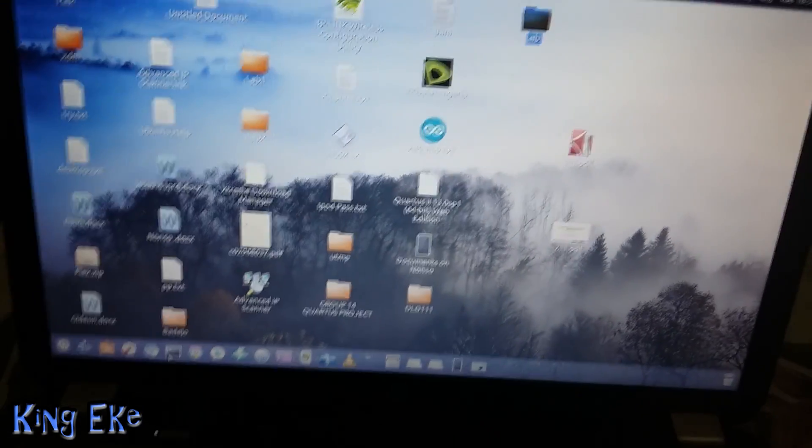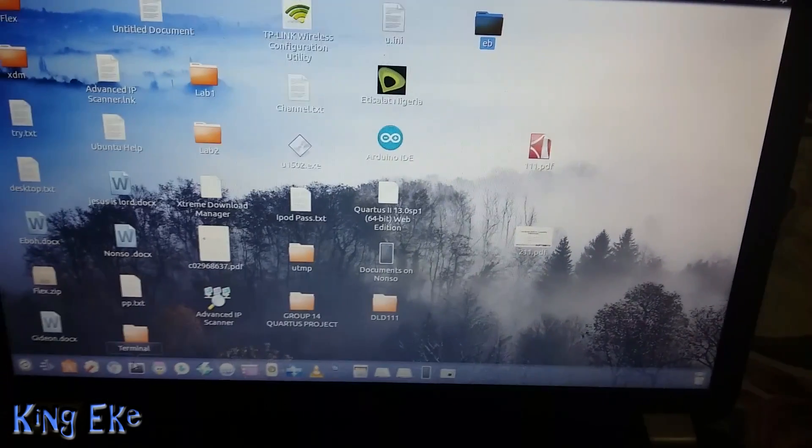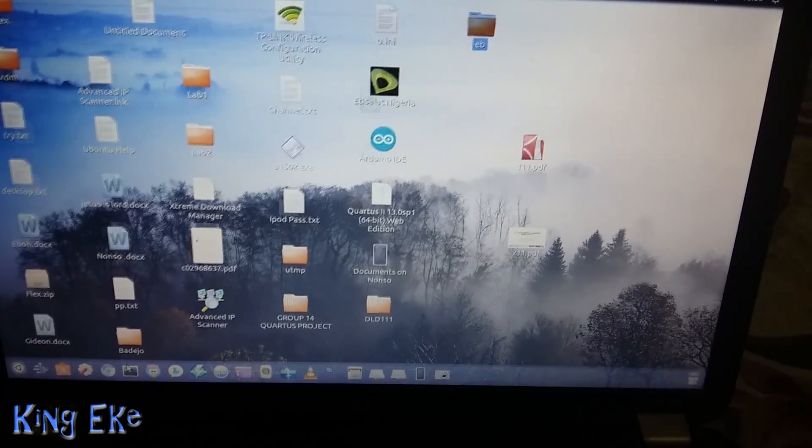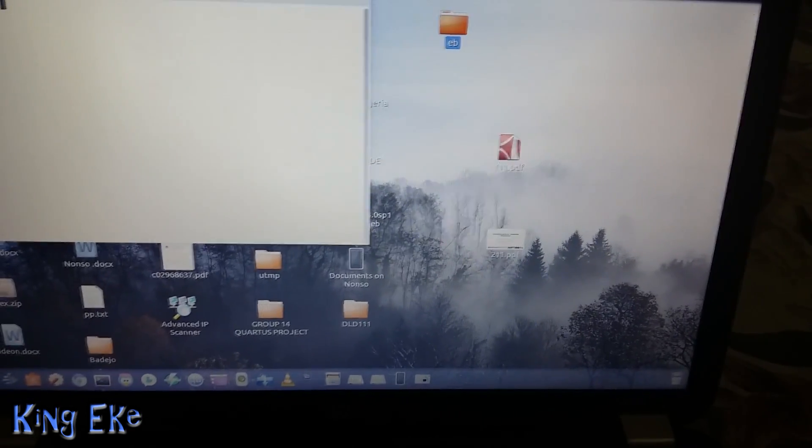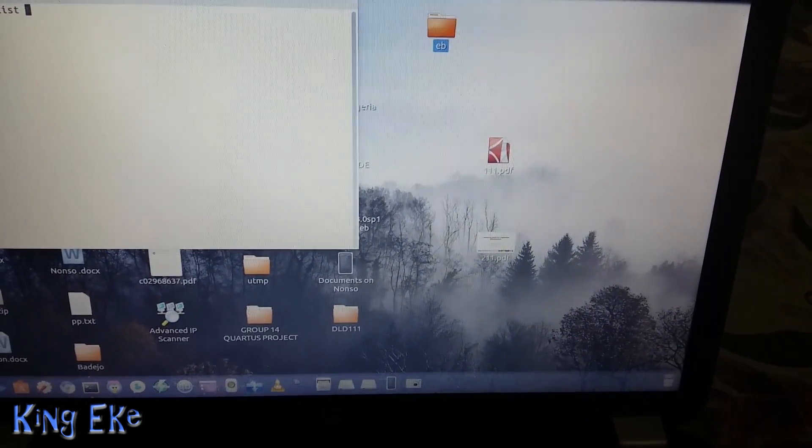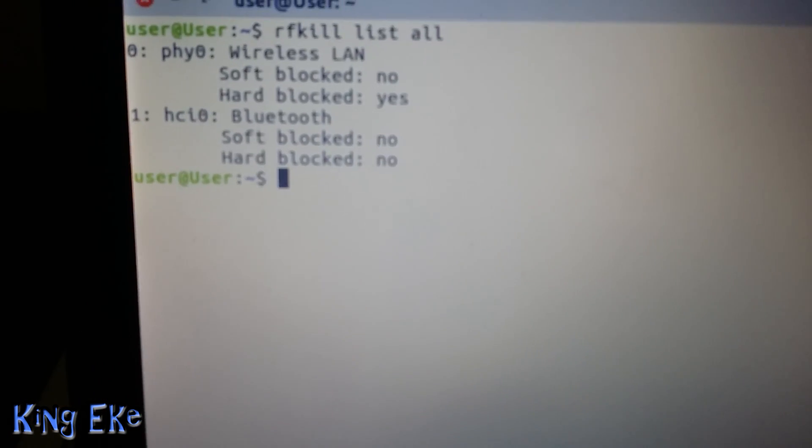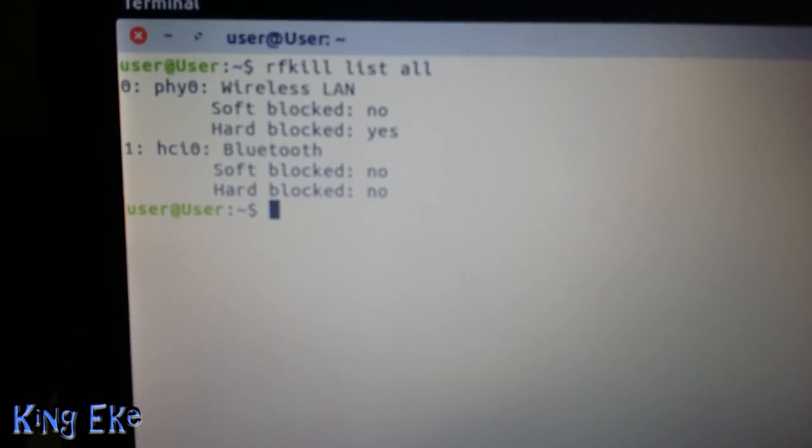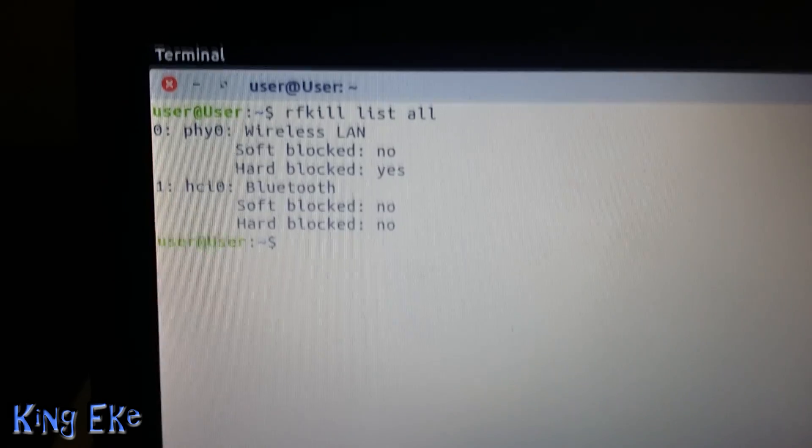And go to command prompt. I know you've checked all this online and stuff like that, so let's do rfkill list all. You can see, hard block is on yes. Why is hard block on yes, I have no idea.